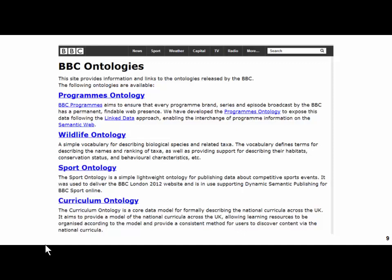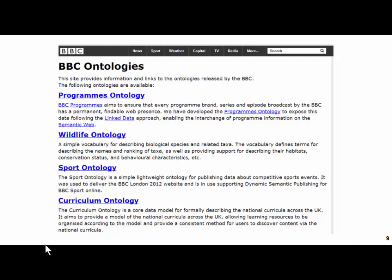Ontologies are being used in all kinds of areas as a result of the fact that in all kinds of areas we have huge amounts of data which come from heterogeneous sources. The main idea behind ontology is that we create common vocabularies which are logically well-defined, which can be used to tag data coming from different sources so that the data becomes integrated and the sources become interoperable.